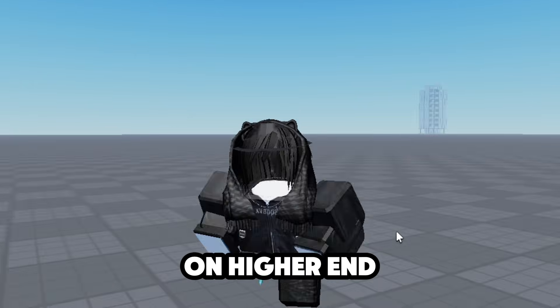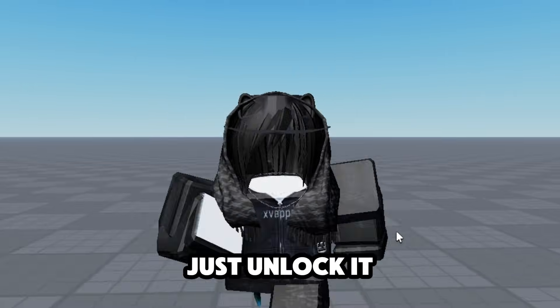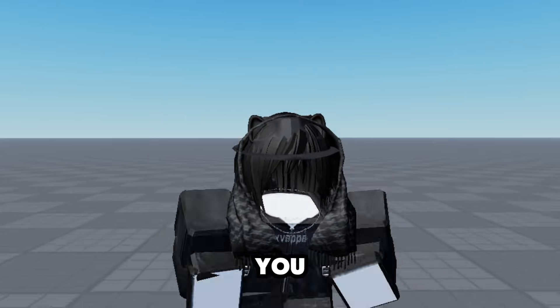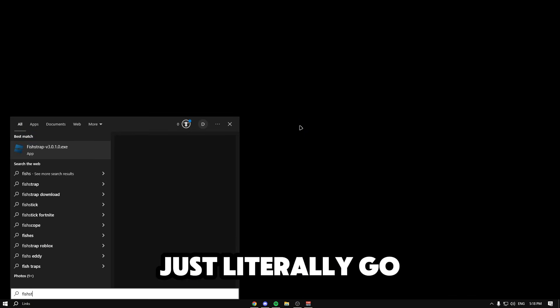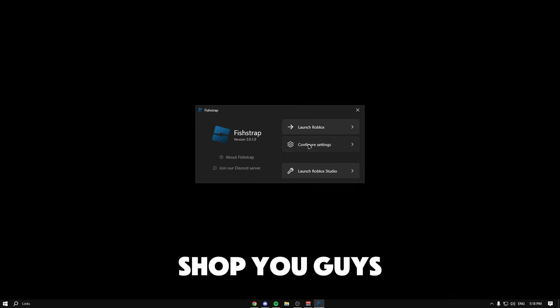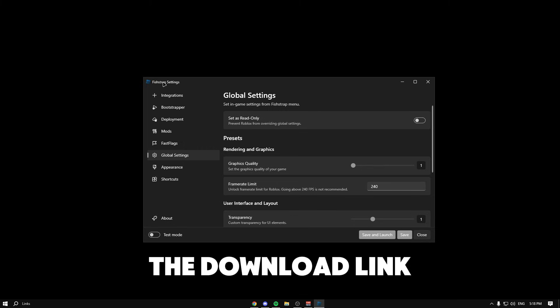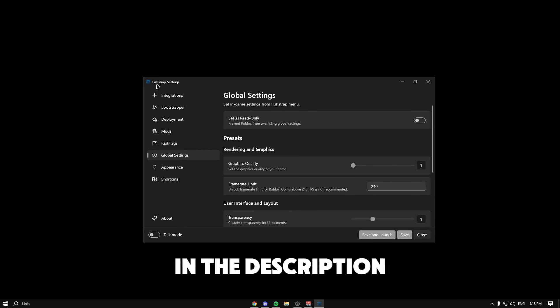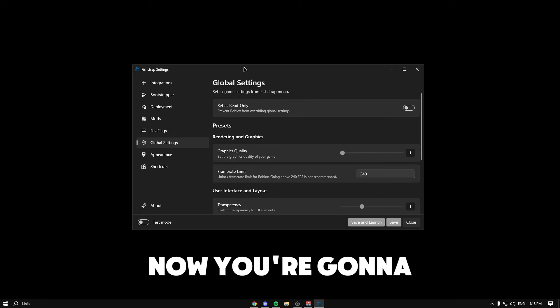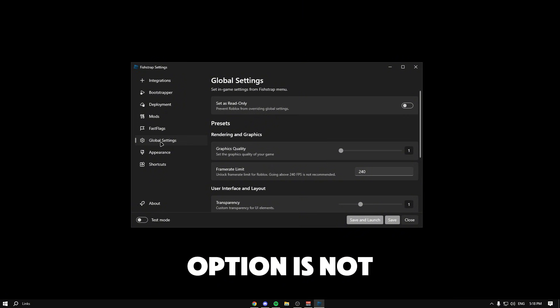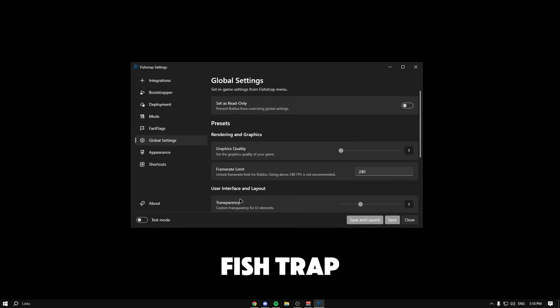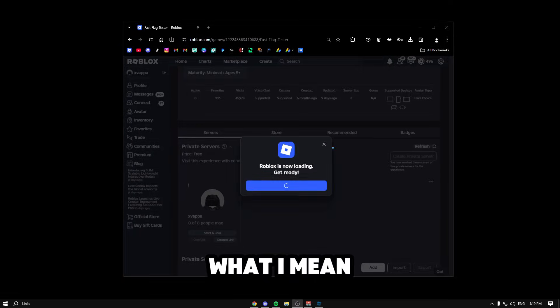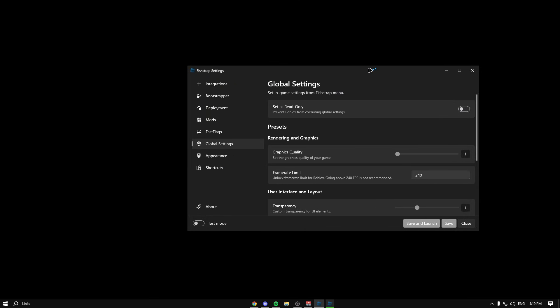For people on higher-end PCs or just any PC, if you want to unlock it, let me show you. This is how you would unlock it normally. You would literally go to FFlag Shop. The download link will be in the description. You're going to have global settings. If this option is not here, you might want to open up your Roblox and then open up FFlag Shop.